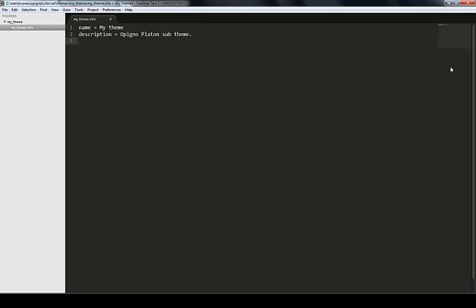For this to work, you need to specify with which Drupal core your theme is compatible. Opinio currently is compatible with Drupal 7, so you need to specify core equals 7.x. Now, something that's very important, you want to specify which base theme you are using. If you specify base theme equals platon, lowercase, this will tell Drupal that you want to inherit everything that ships with Platon. You don't have to rewrite everything, you just override what you want.